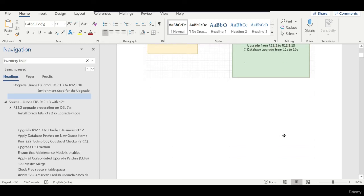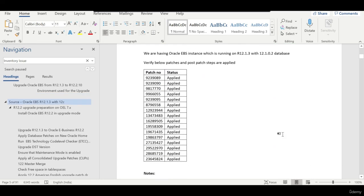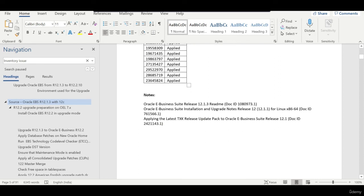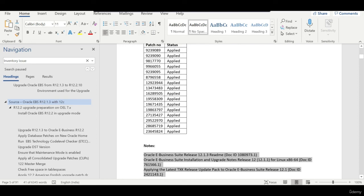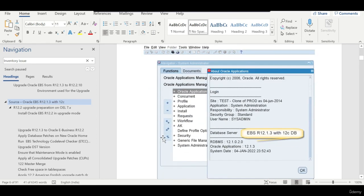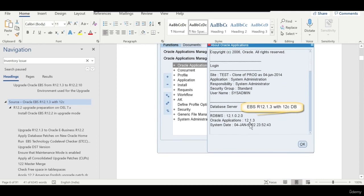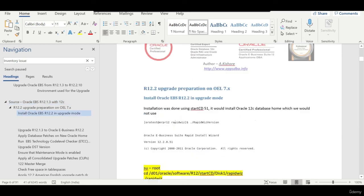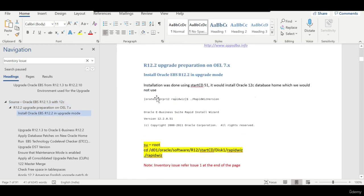Make sure all required patches have been applied — I have referred to the relevant MOS notes and pasted all the required patches. The assumption is we have a 12.1.0.2 database with a 12.1.3 application, and we will proceed with installing Oracle E-Business Suite 12.2 in upgrade mode on a new Oracle Home. Let's catch up in the next session — thank you for watching.